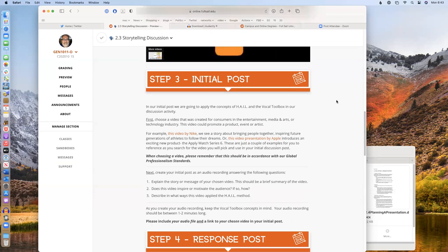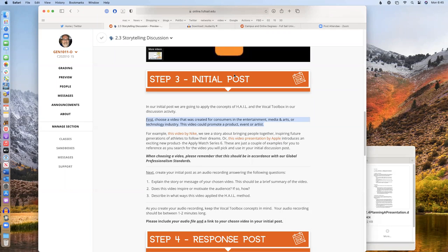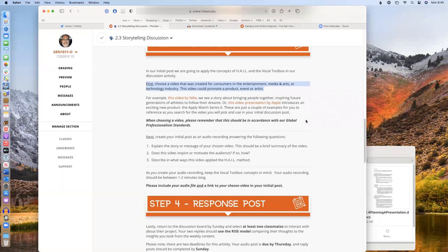The assignment this week: choose a video created for consumers in the entertainment, media arts, or technology industry — a promotional video. Find a company video, a professional video. I want things made by great corporations — Nike commercials, Apple presentations, the introduction of a video game at a game conference. Professional presentations where people are introducing products. Try to make them 20 minutes or less; they don't necessarily have to be commercials, but commercials at 30 or 60 seconds work great as well. When you've found the video, link it into your discussion. Then create a one to two minute audio piece in which you explain the story or message of the video, tell us if it inspires or motivates the audience and how, and describe the ways HAIL is going on — the honesty, authenticity, integrity, and love being expressed.